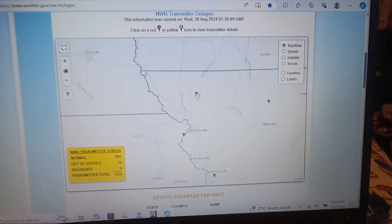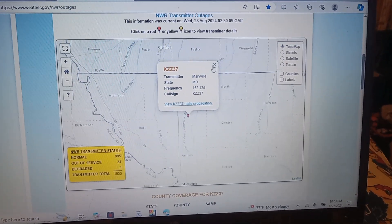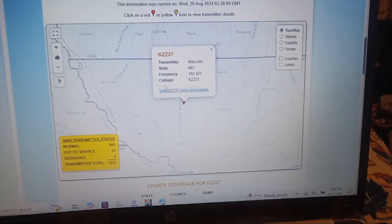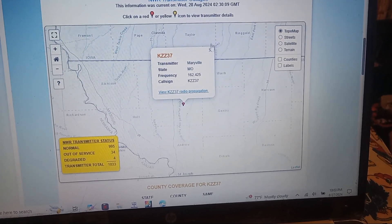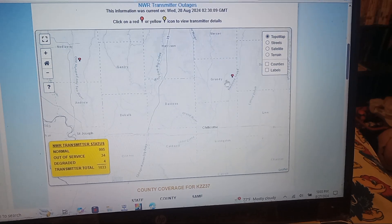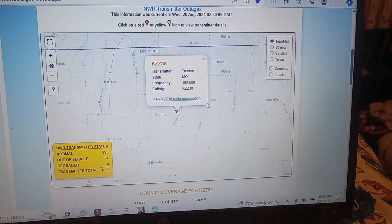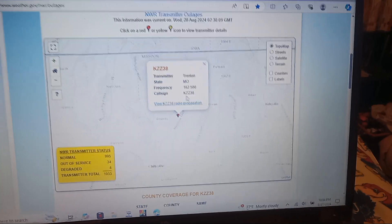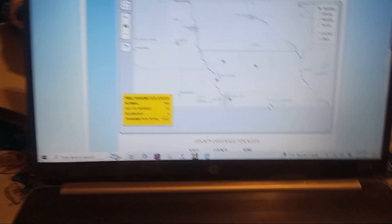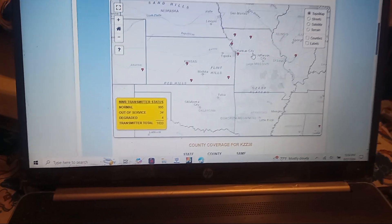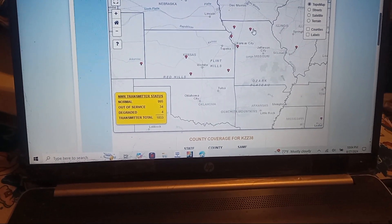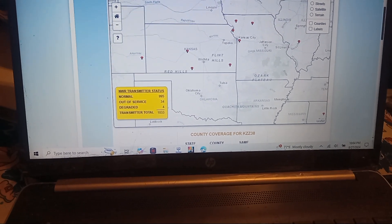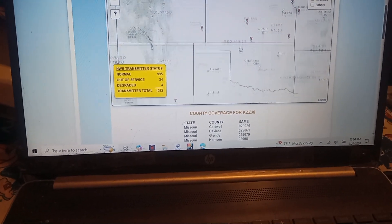Also, Maryville, off the air too, KEC 37, Maryville, Missouri. That's also out of service tonight. And along with KEC 38, Trenton, Missouri, out of service too. And they were owned by the National Weather Office in Kansas City, or St. Louis, I think, tonight.